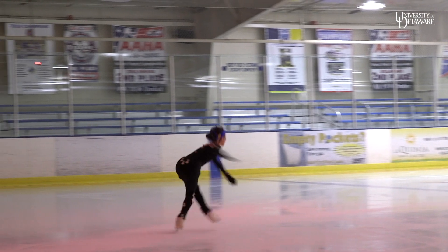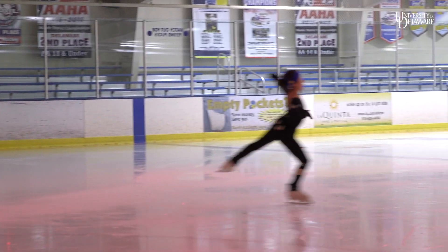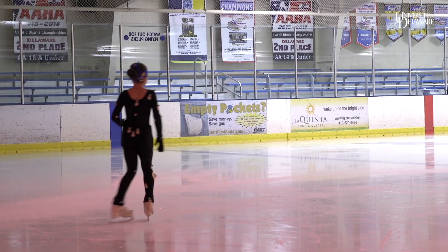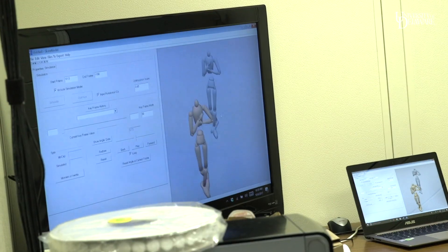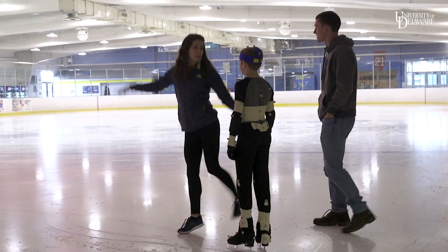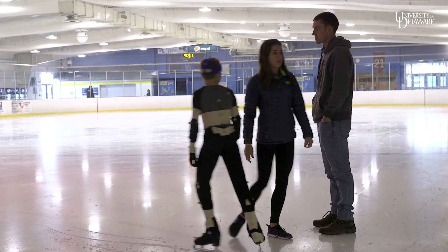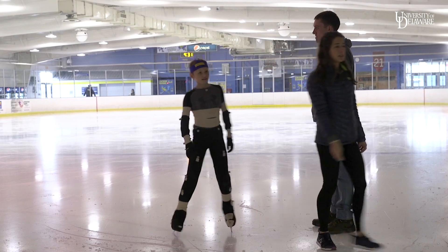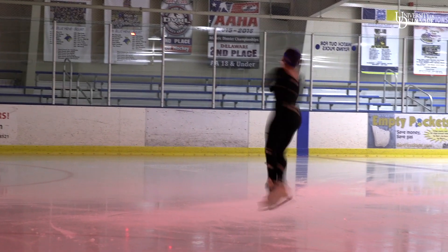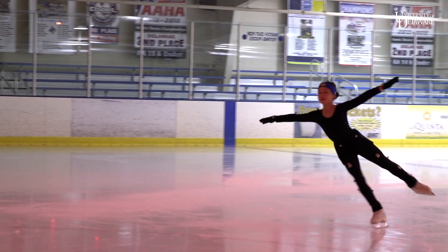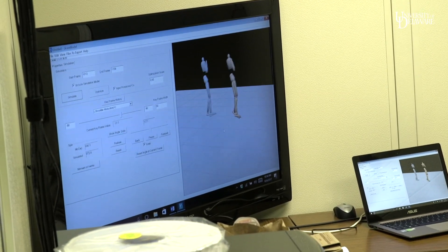That prevents them from spinning as fast as they need to. In order to define the most accurate biomechanical model, we need to identify all of the body segments — the arms, the legs, the chest, the trunk. With those markers, we can recreate their body so we know where it was at any point in time on the ice and how it moved.